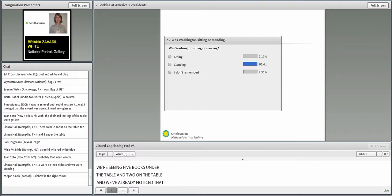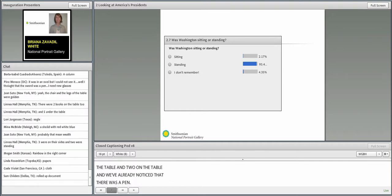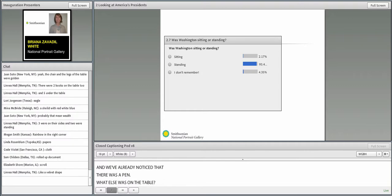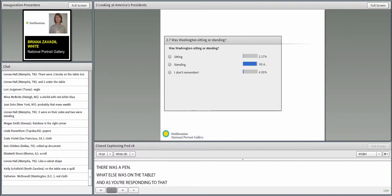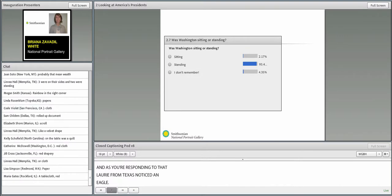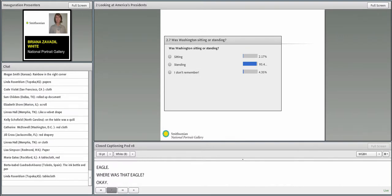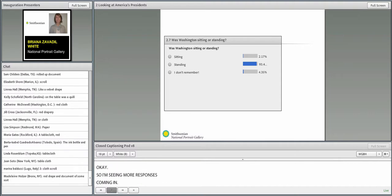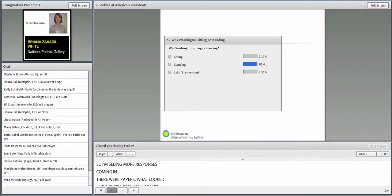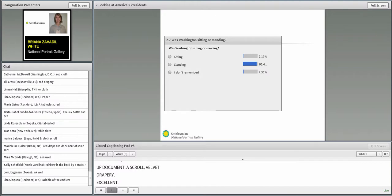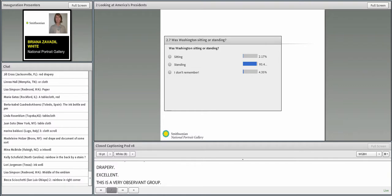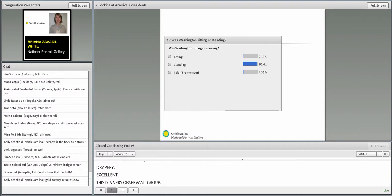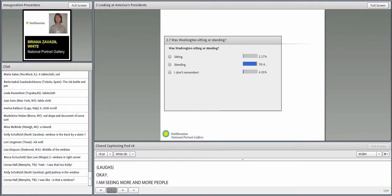Linnea from Tennessee saw a pen on the table but didn't see one in his hand. Don't fret, everybody. We will take a look at the portrait again, and you'll be able to go back and notice what you didn't notice before. Pino from DC says the shape of the emblem was oval. Mena from North Carolina said the shield was red, white, and blue. It looks like five books under the table and two on the table, and there was a pen. What else was on the table?